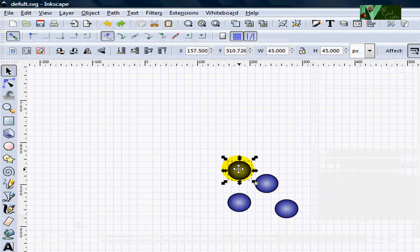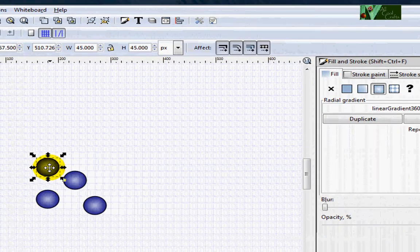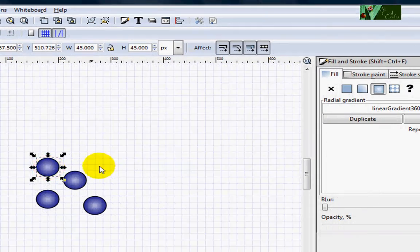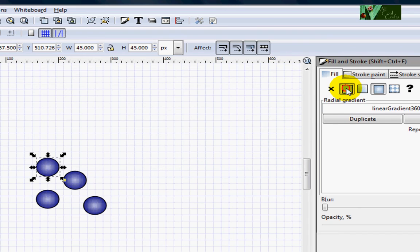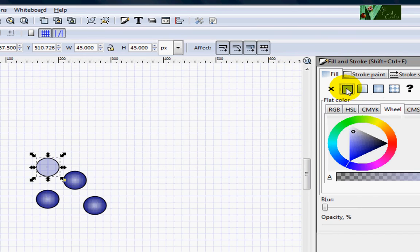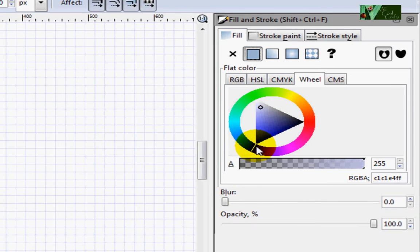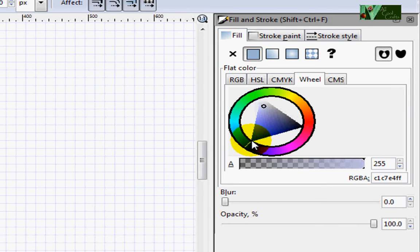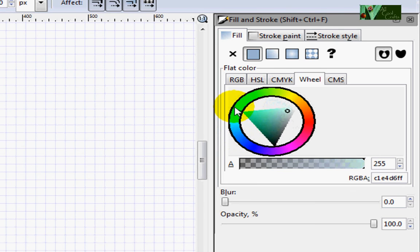Now if you want to change the color, you just go to this fill. And full. Now if you want to change color to be other colors such as green, so you move, so you move this triangle to green like this.